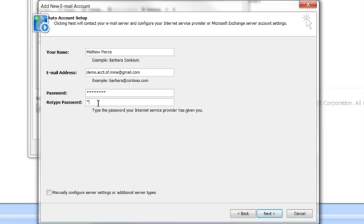Leave that unchecked because Outlook is going to go out, find the server for the Gmail mail server, and automatically configure everything. Thunderbird does the same thing.